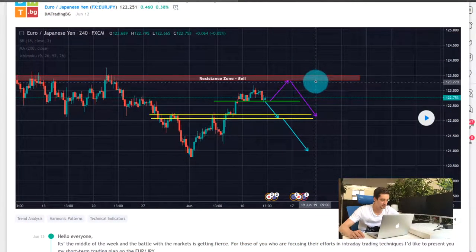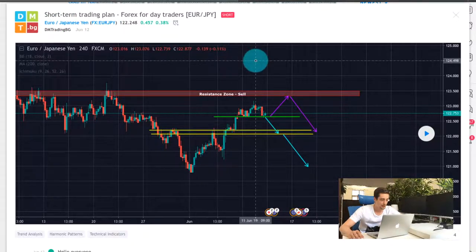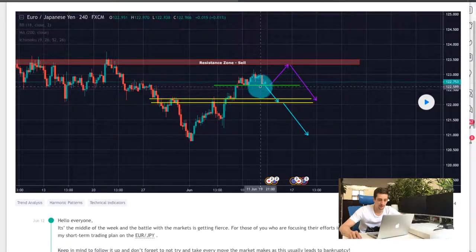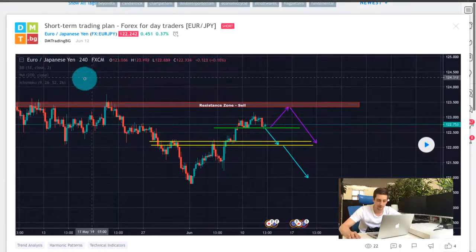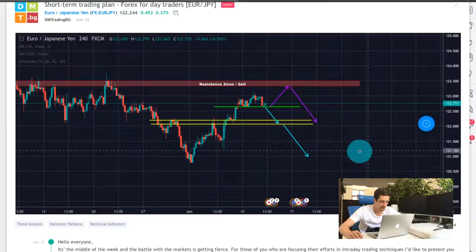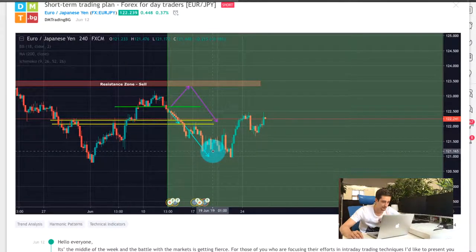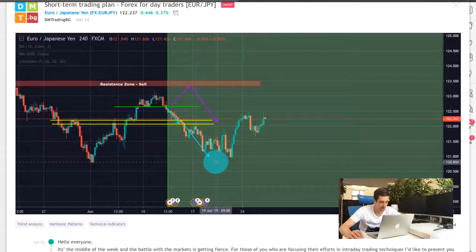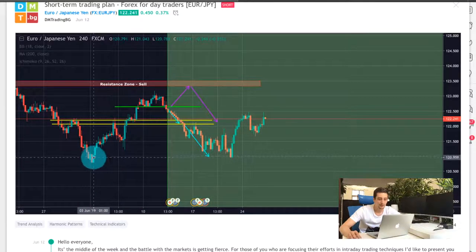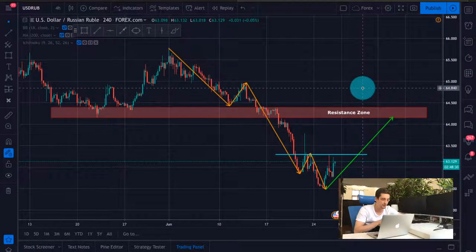The first thing, as I promised, this is the Euro-Japanese Yen trading plan from June 12th. It is a short-term trading plan. The price was here and I was expecting two possible scenarios on the H4 timeframe. Our first scenario actually fulfilled perfectly — after the break of this small support level, the price headed down reaching our target zone.